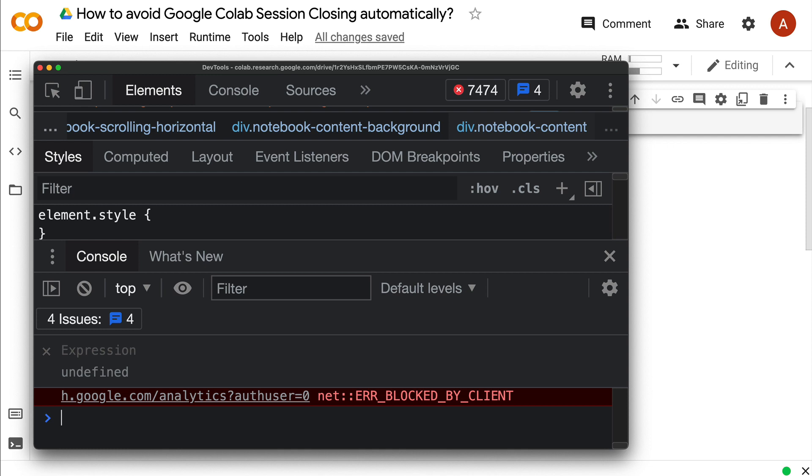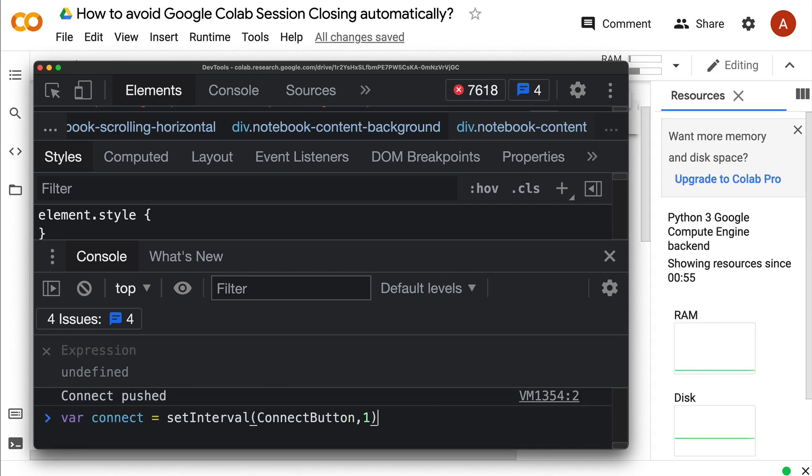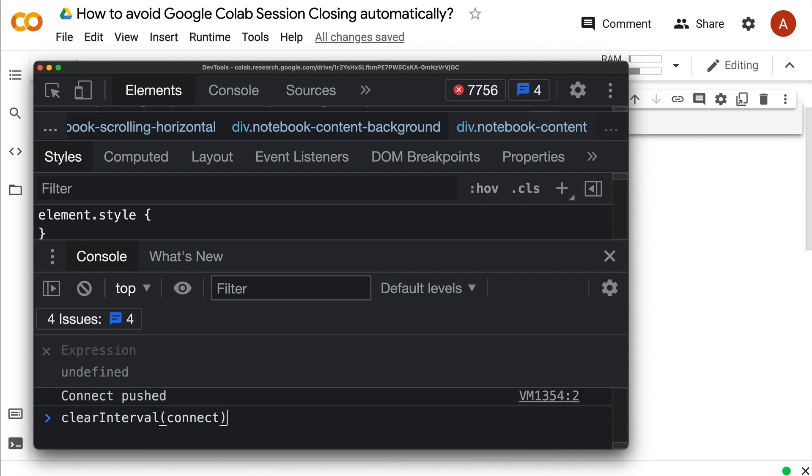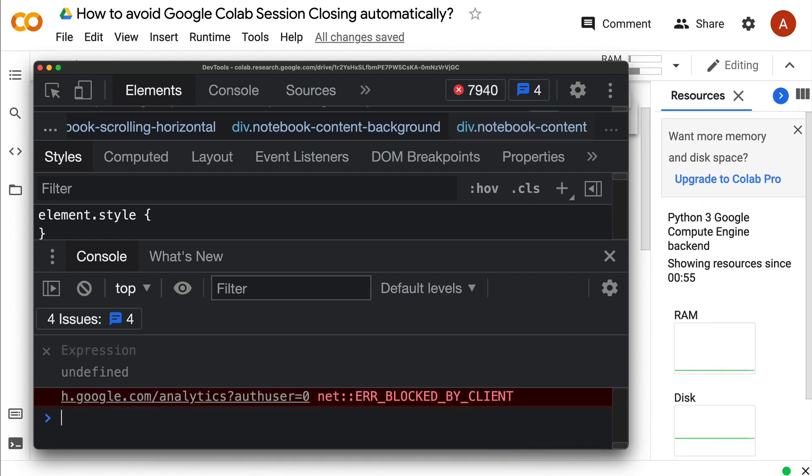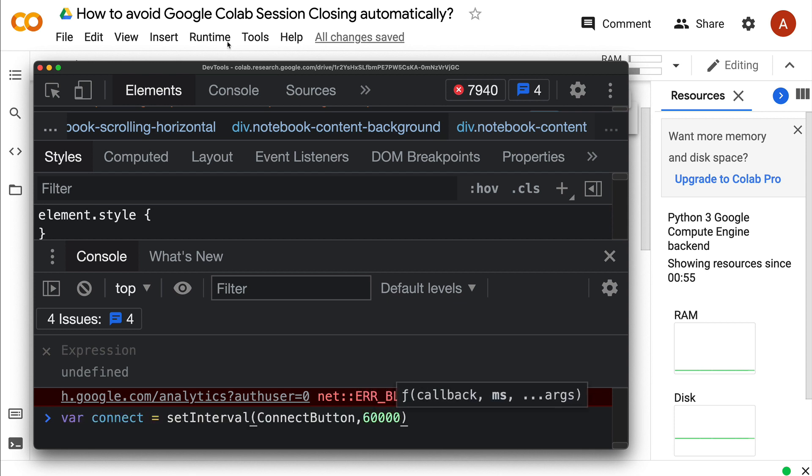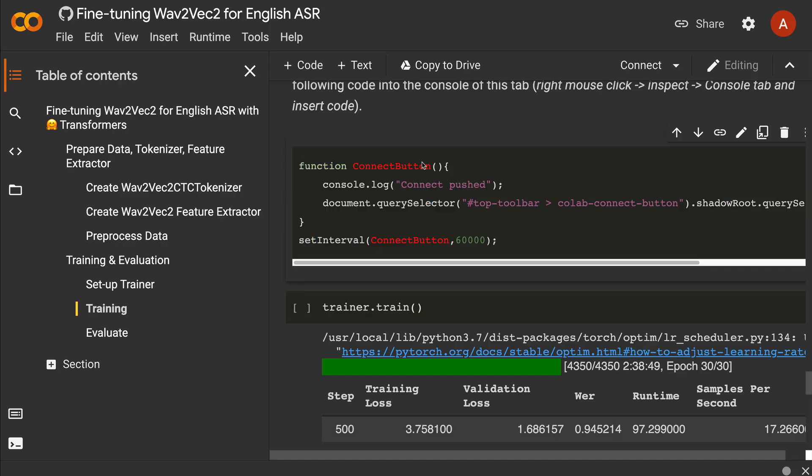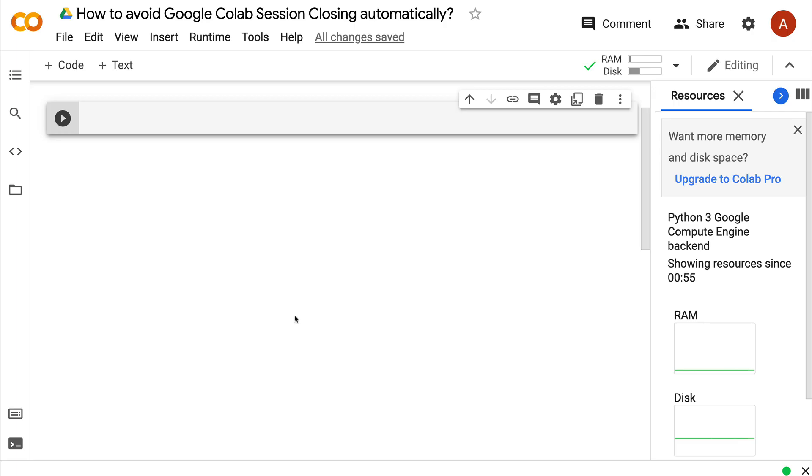If I want to call it back again, I'd say 'var connect equals' whatever I want. To stop, I say clearInterval of connect. Ideally, it's good to set this around 60,000—that's what Patrick said. It's good to set something like that.